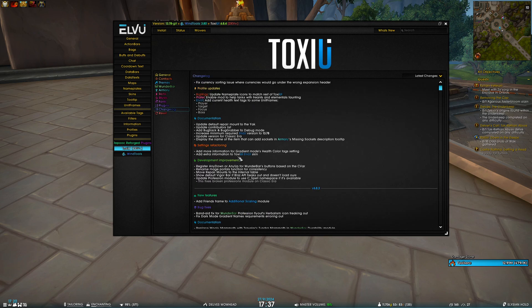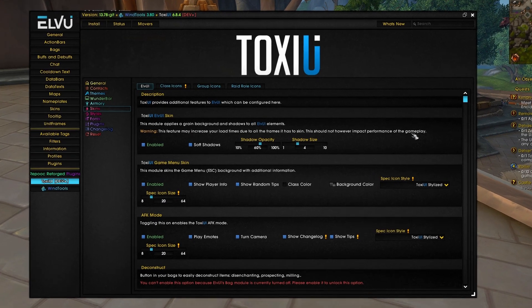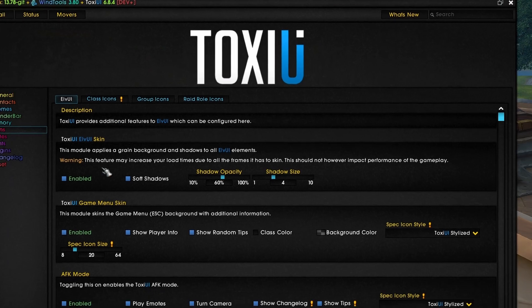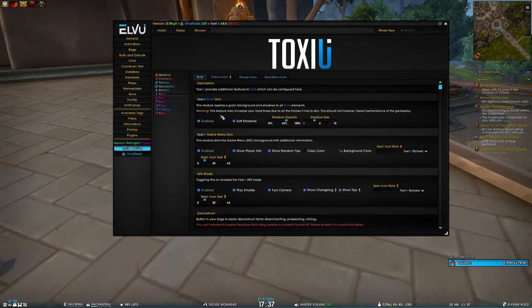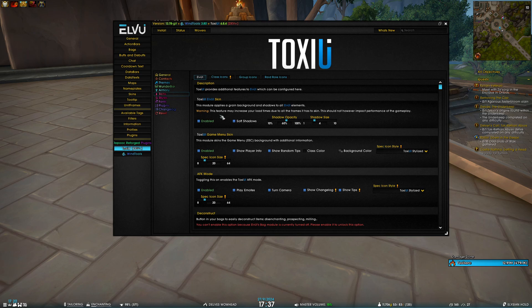And then we have added some extra information to Toxy All UI Skin, so this little warning here that the feature may increase your load times because it has to skin all the frames. But this only happens on the first initial load; it should not impact your performance in any way whatsoever.